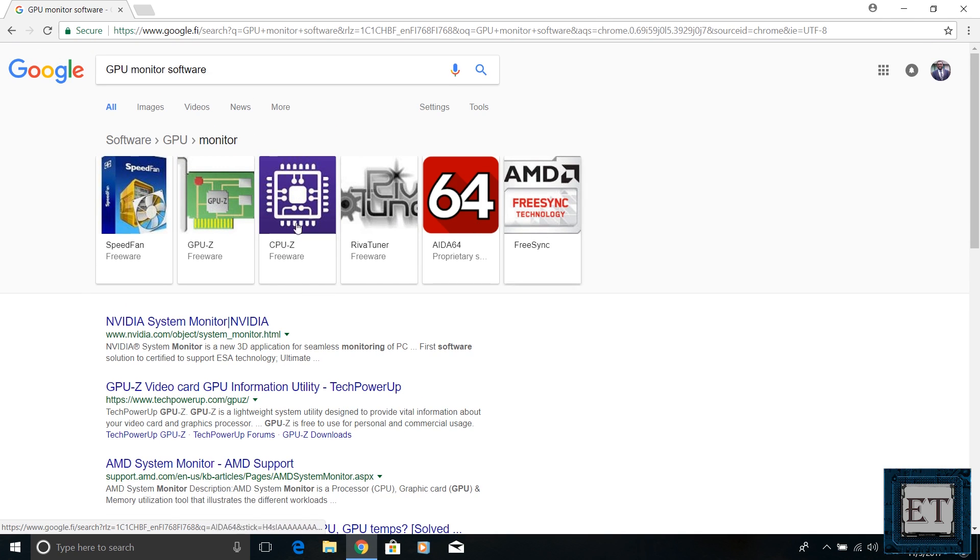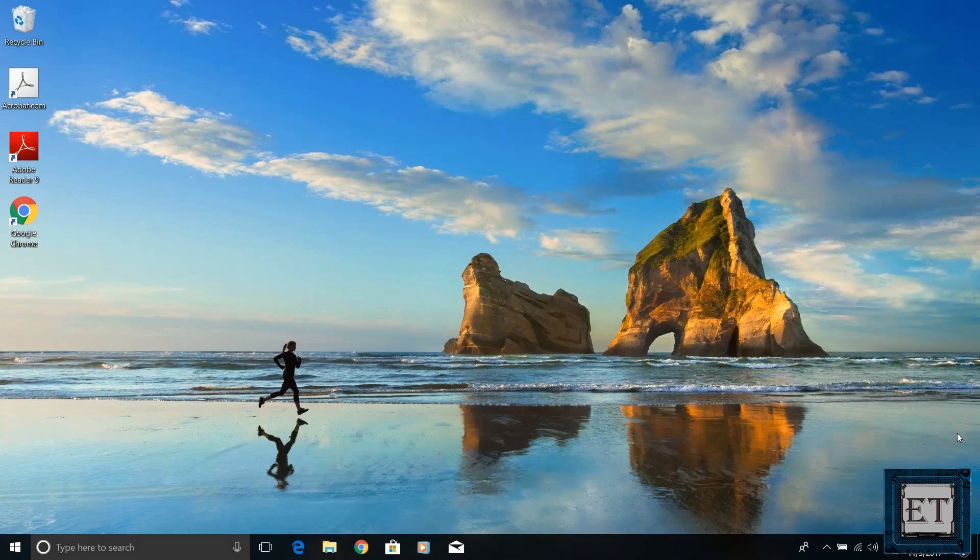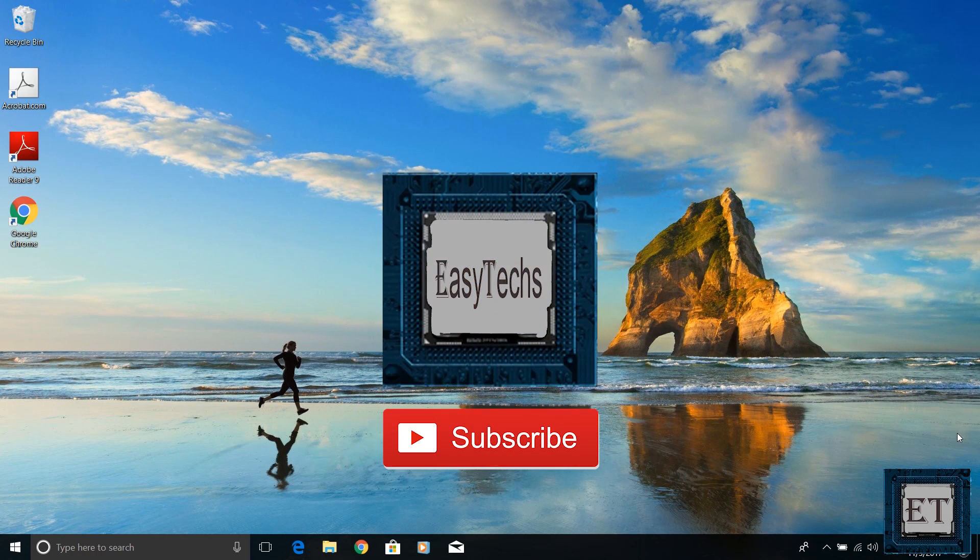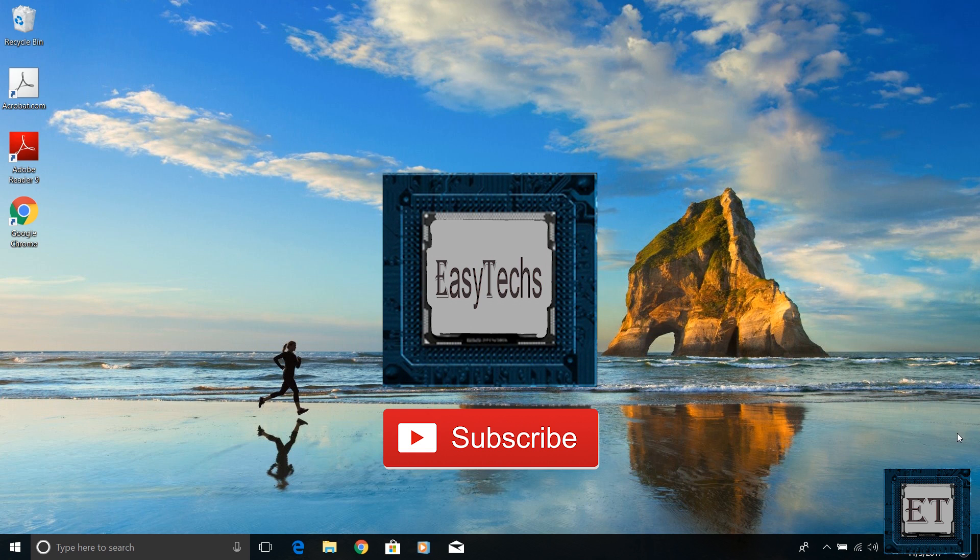If you have any questions, please post in the comment section below and I will try to get back to you as soon as possible. Give this video a thumbs up if you found it useful. Don't forget to subscribe to my channel and hit the bell button for notifications on future videos. Thanks for watching and see you again soon.